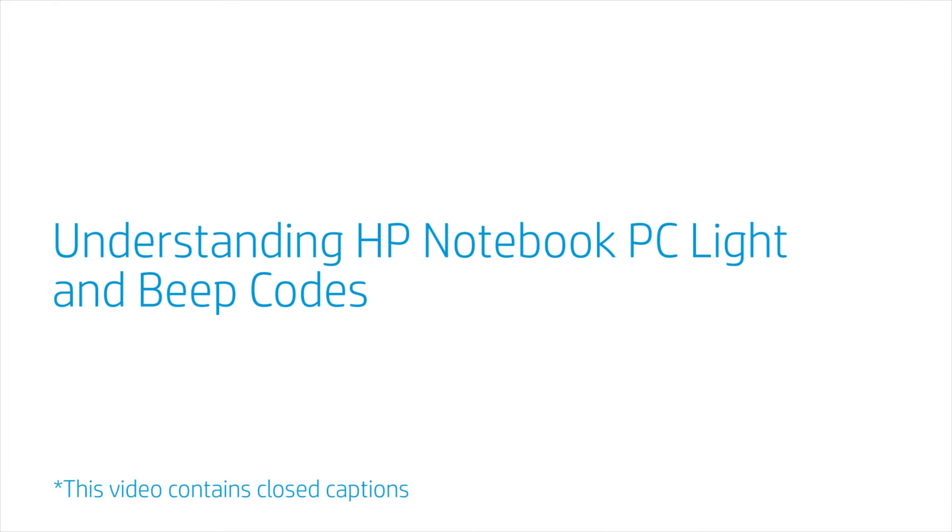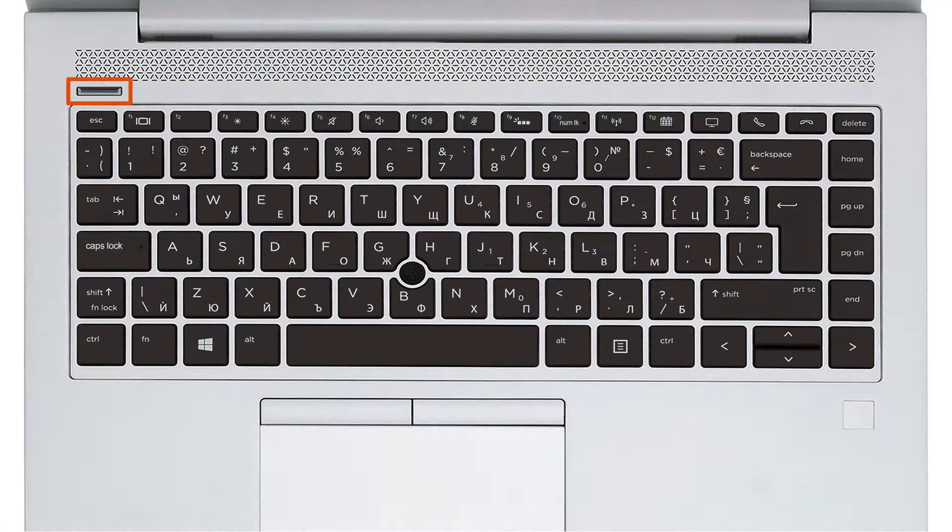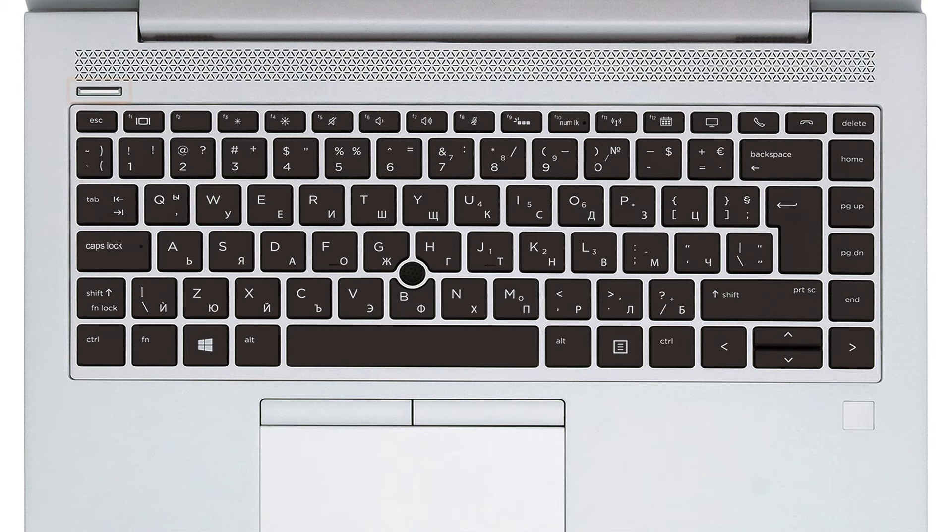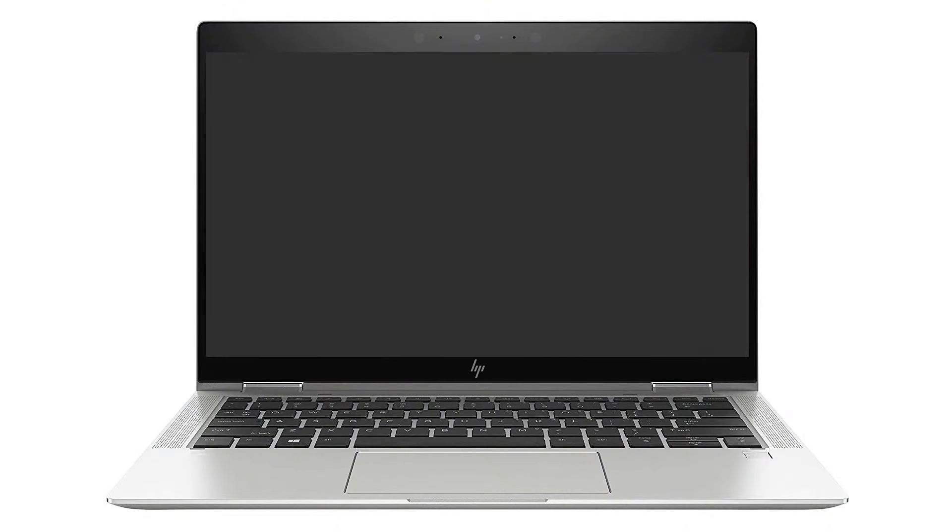Understanding HP Notebook PC Light and Beep Codes. If your HP Notebook computer does not start up properly, it will use blinking lights, beeping sounds, or both to help you identify the problem.